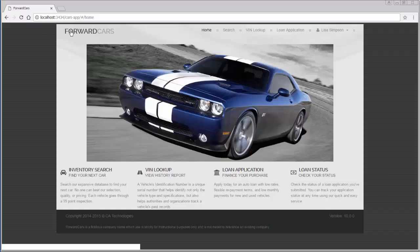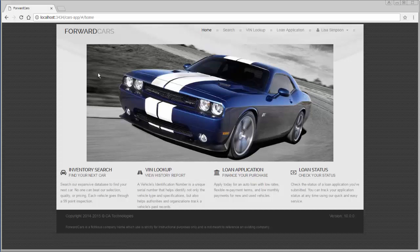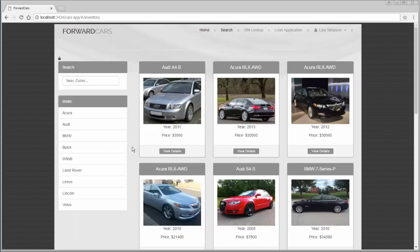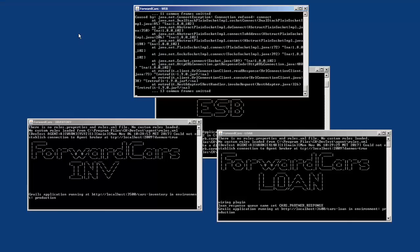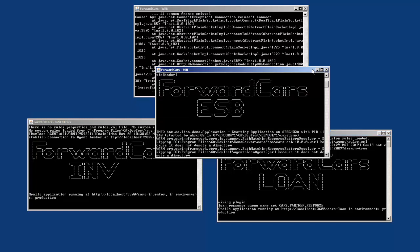Let's take a look at our target application, Forward Cars. It's a mock online car shopping application used for training service virtualization here at CA, because it provides an excellent opportunity to see how virtualization works — both in the recording process and behind the scenes inside a virtual service. The user journey through Forward Cars is to click Search, view details, and then apply for a loan. Behind the scenes, there's a web component managing the web layer, an inventory component housing the car database, a loan component for applying for a car loan, and an ESB layer that manages communications between all the components.